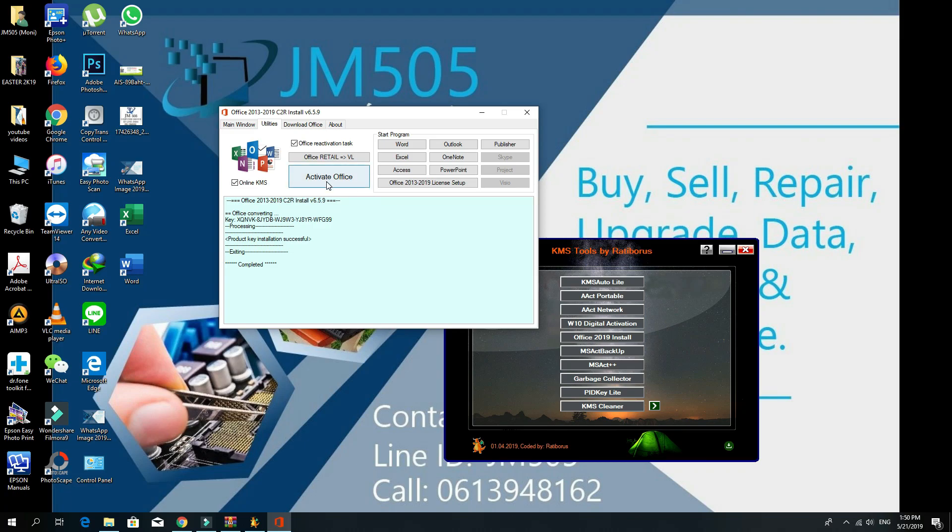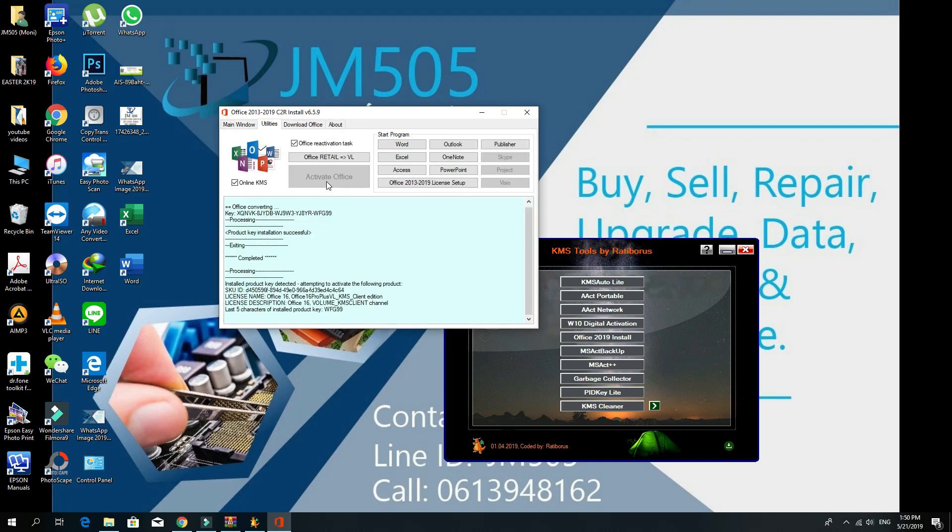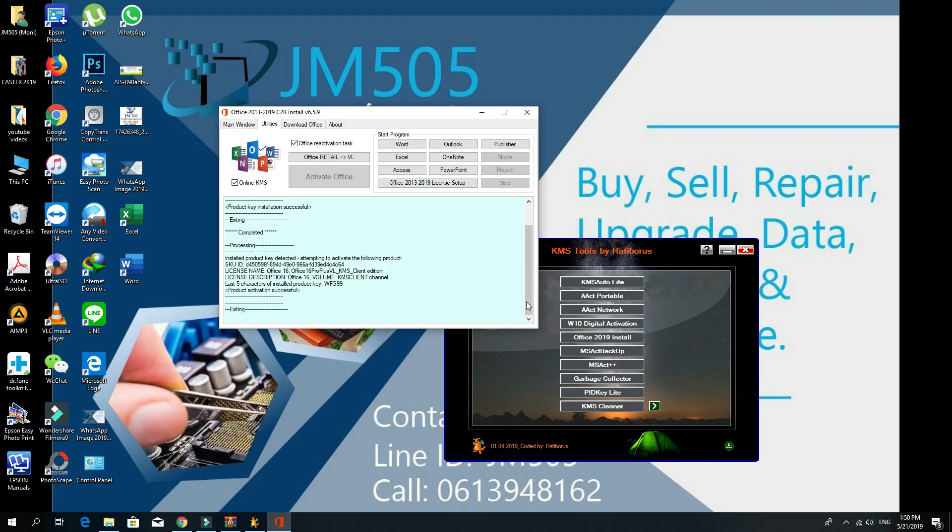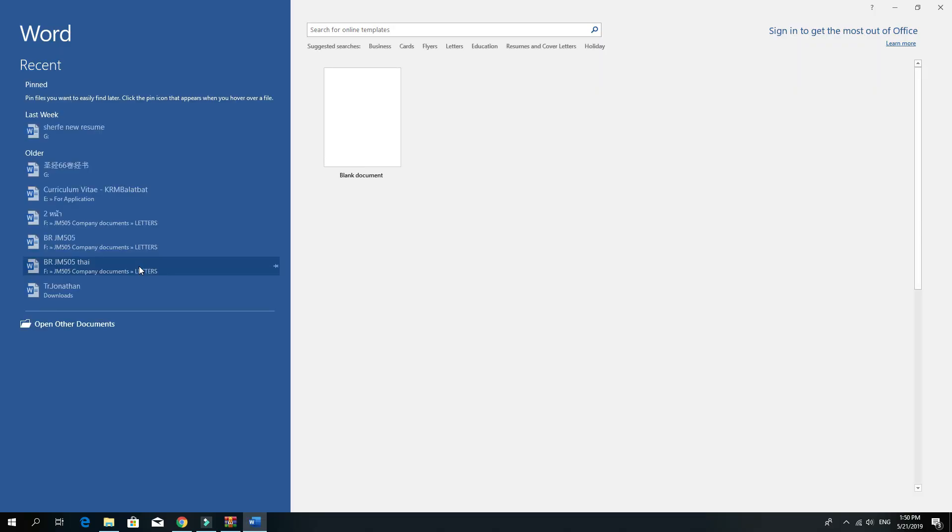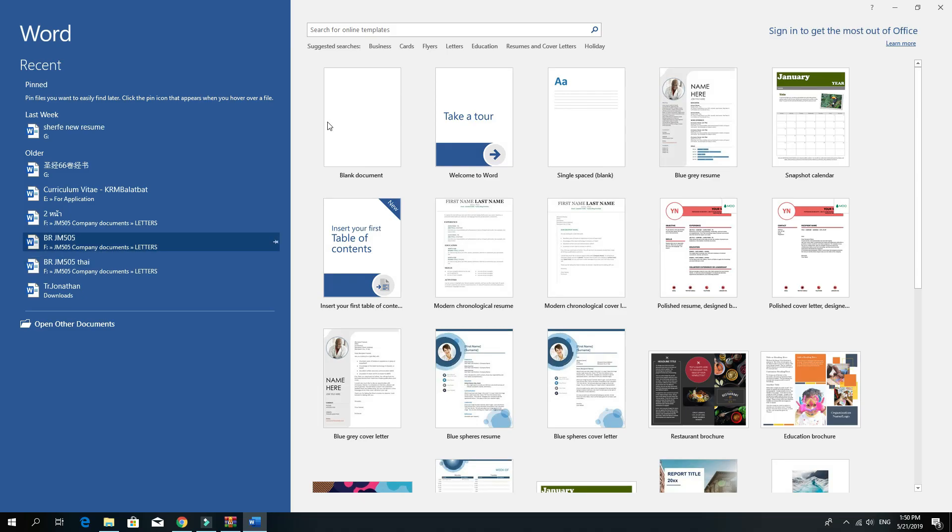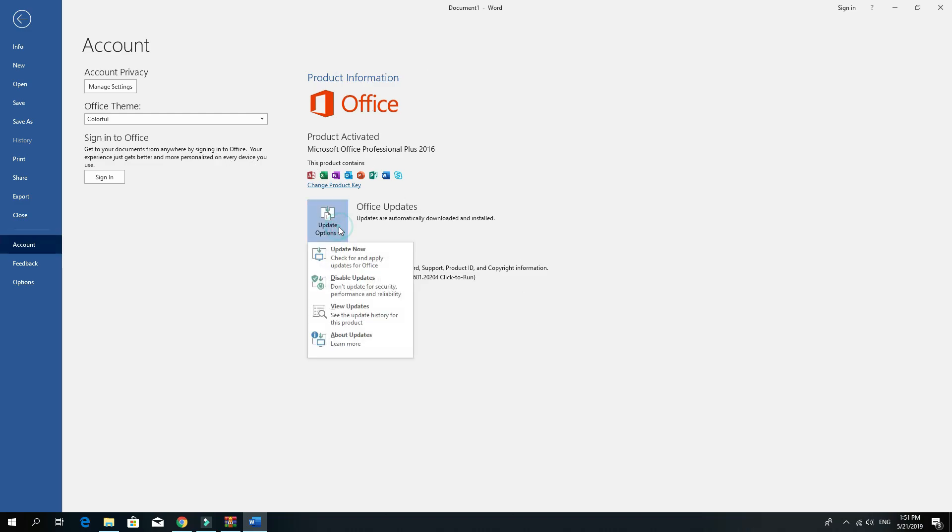Once it's completed, click on Activate Office and wait for a while. It says the product activation successful. All done guys. Now you can use your Office. Make sure it's activated - it's activated and all good. Make sure you disable the updates.